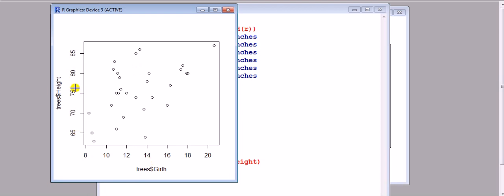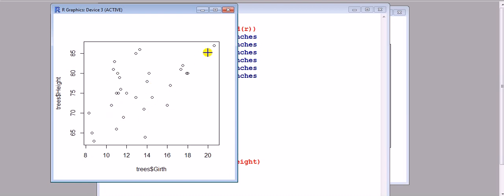We said the point of leverage measures how far you are from the center of the x's. Around here is like the center, and that is quite far out compared to those of the center. So this would expect to have a point of high leverage. Let's click to see which observation it is.